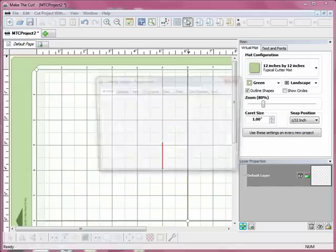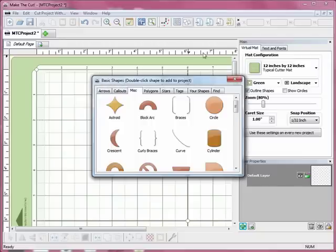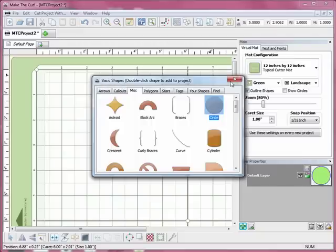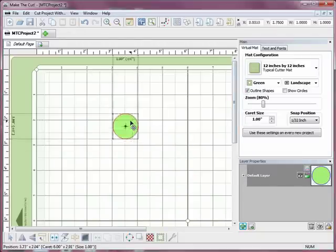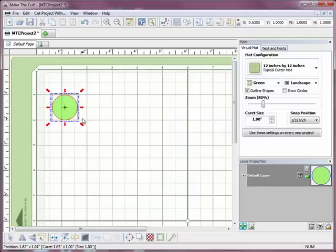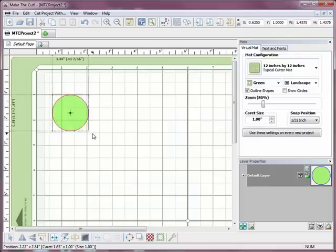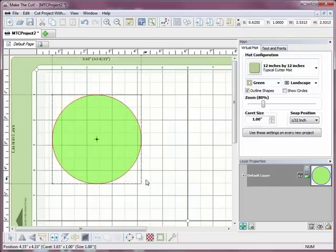So I'm going to start by putting a shape on my mat, and I'm just going to use a circle. So I'll double-click on that. And there's my circle. I'm going to make it a little bit bigger.